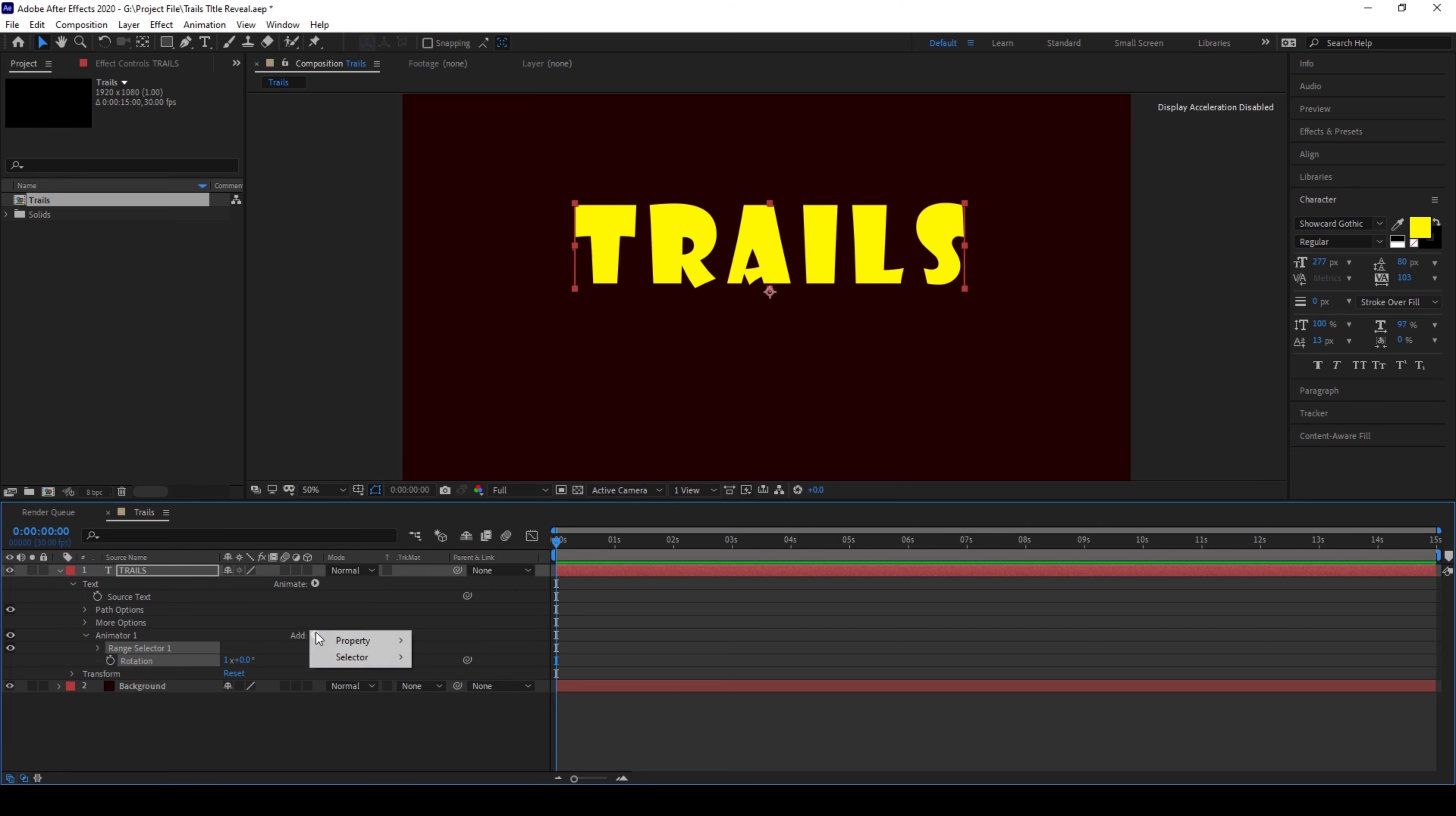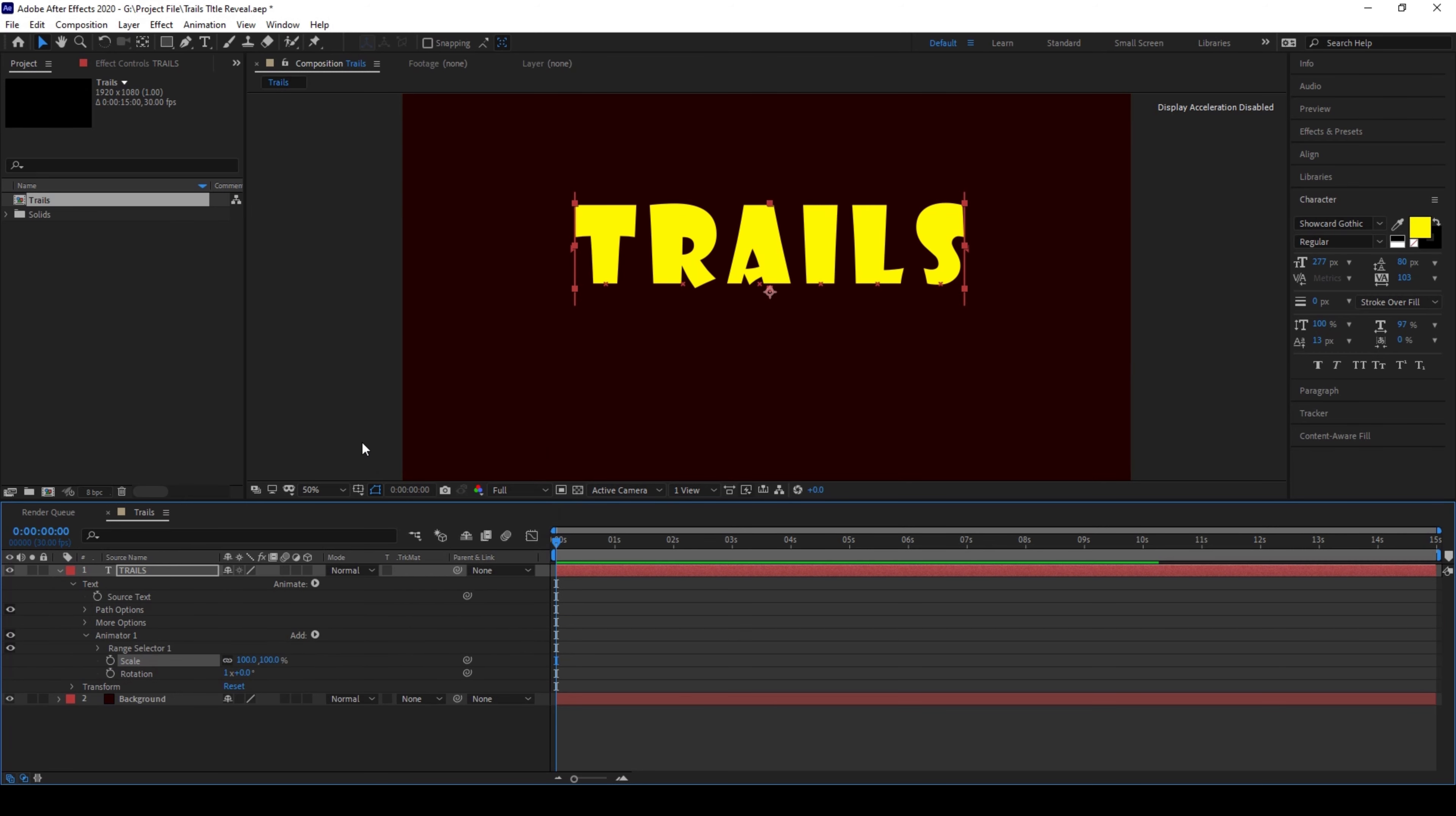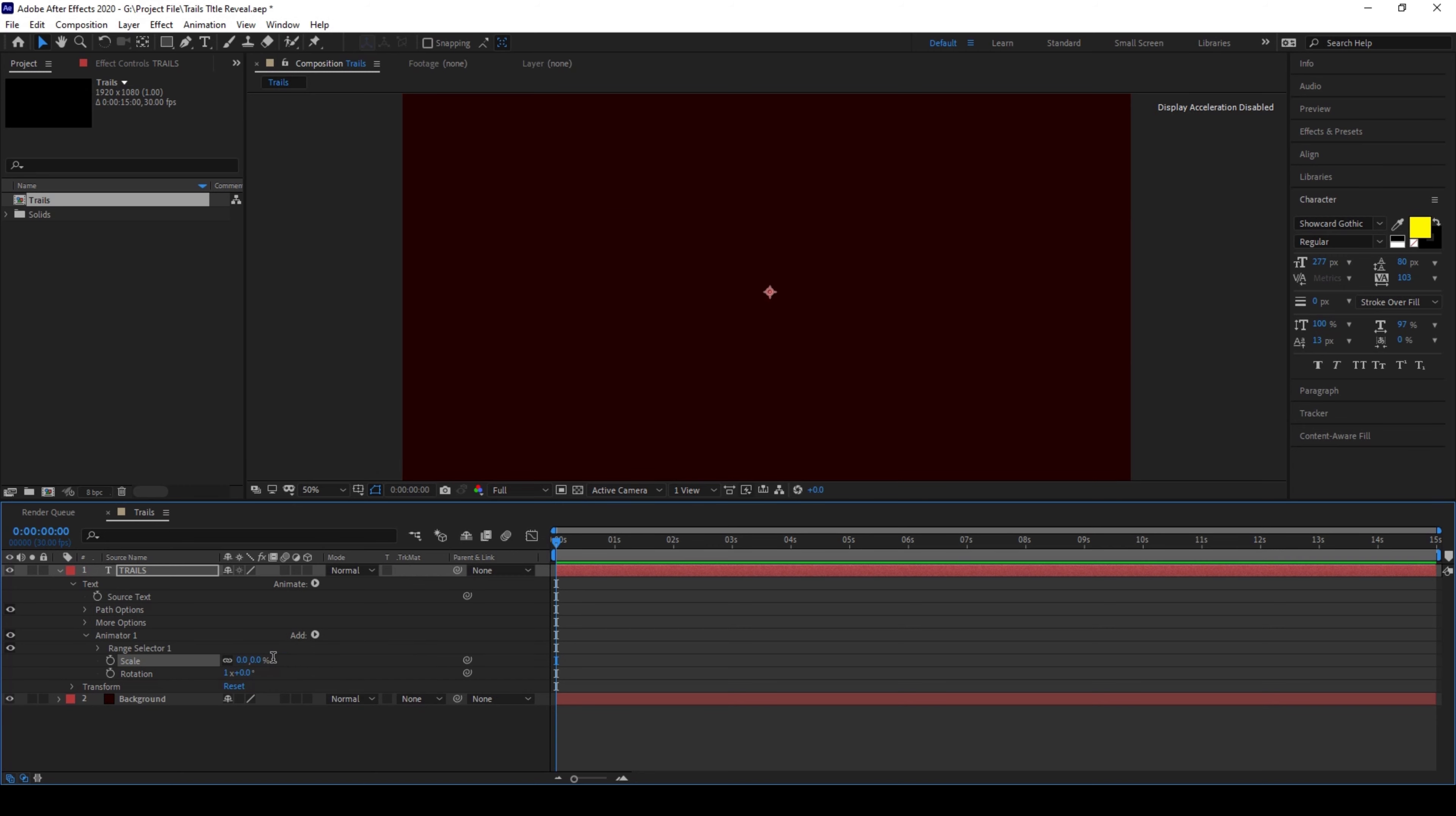Now I'll add another property called scale. I'll set the scale value to 0 and I'll expand the range selector.